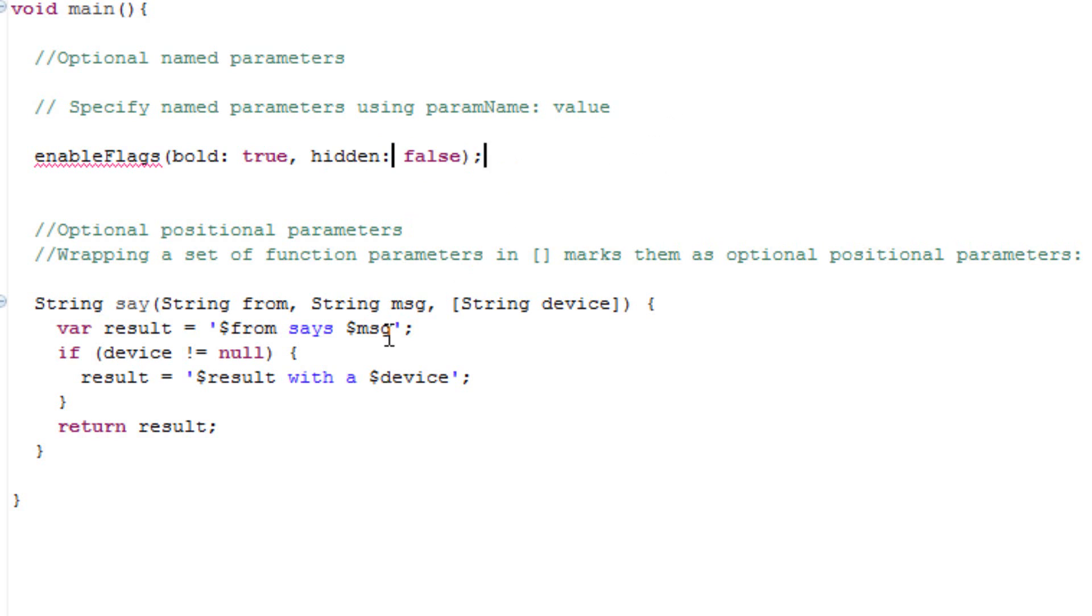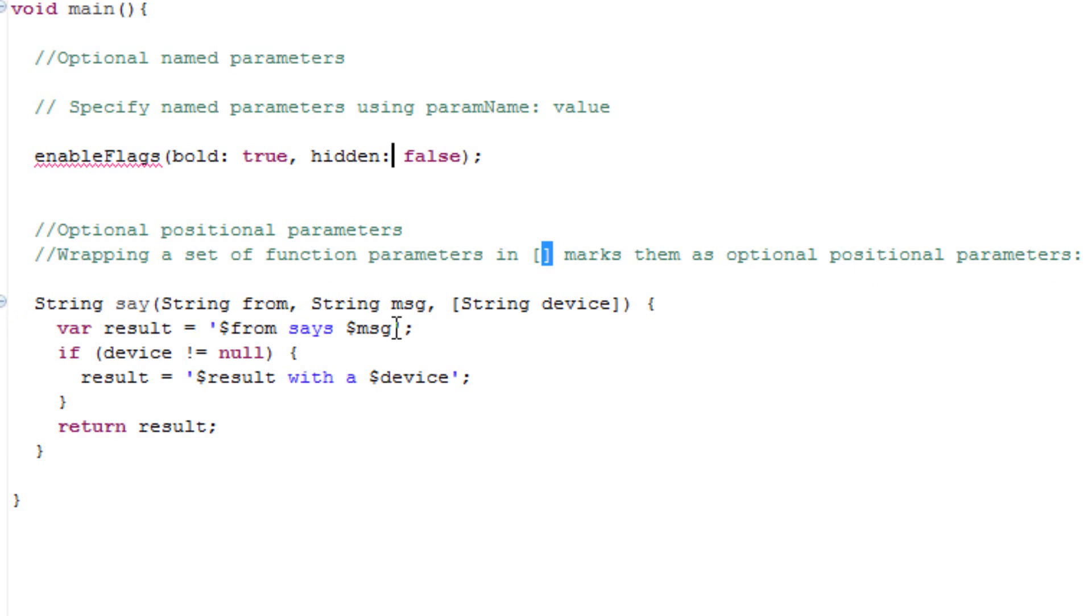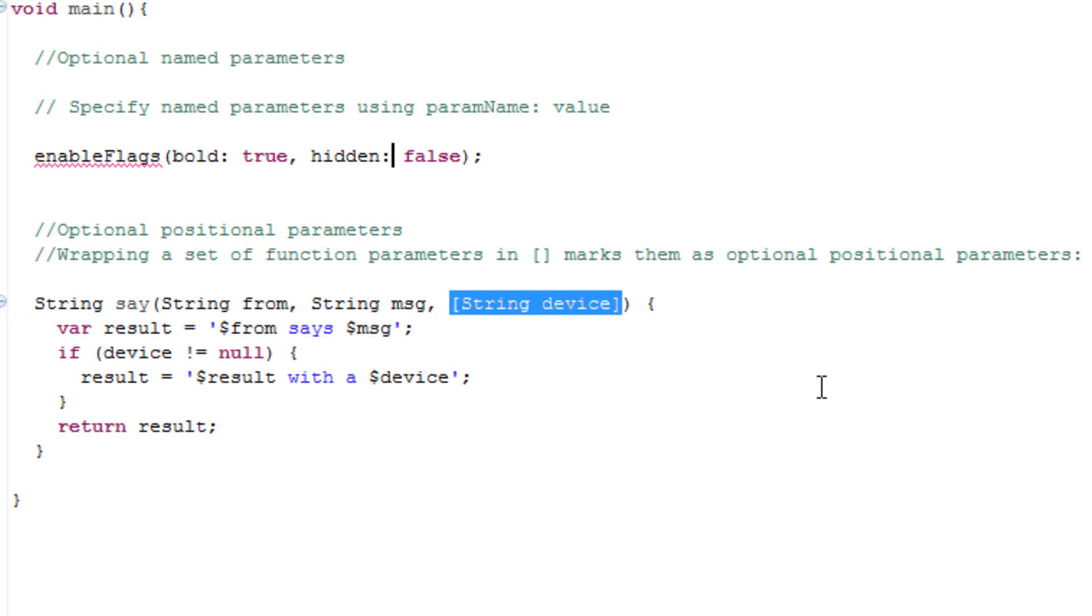Now let's talk about optional positional parameters. It's basically very simple. You wrap brackets around a function parameter to make it an optional positional parameter. Here's an example of that right now. This here we wrapped the string device in a bracket and that made it an optional positional parameter.